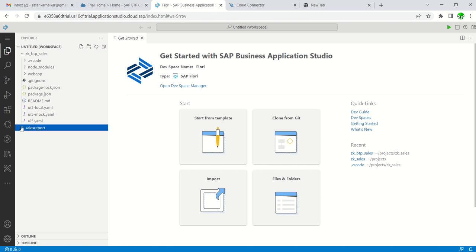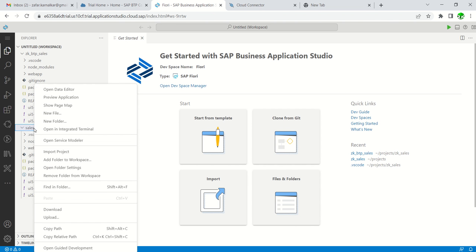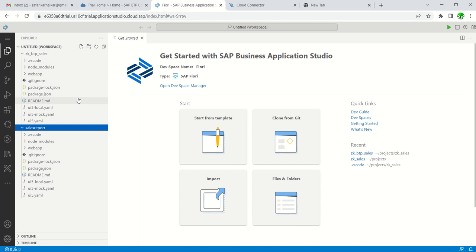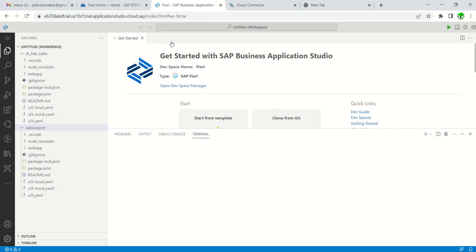Here we can see in this workspace our project Sales Report is added. We can see different projects. Before this demo, I tried one more project, that's why you can see ZK.BTP.Sales. Now I created this one, Sales Report. Right-click and click on Preview Application, then select Start Fiori Run to run the application.